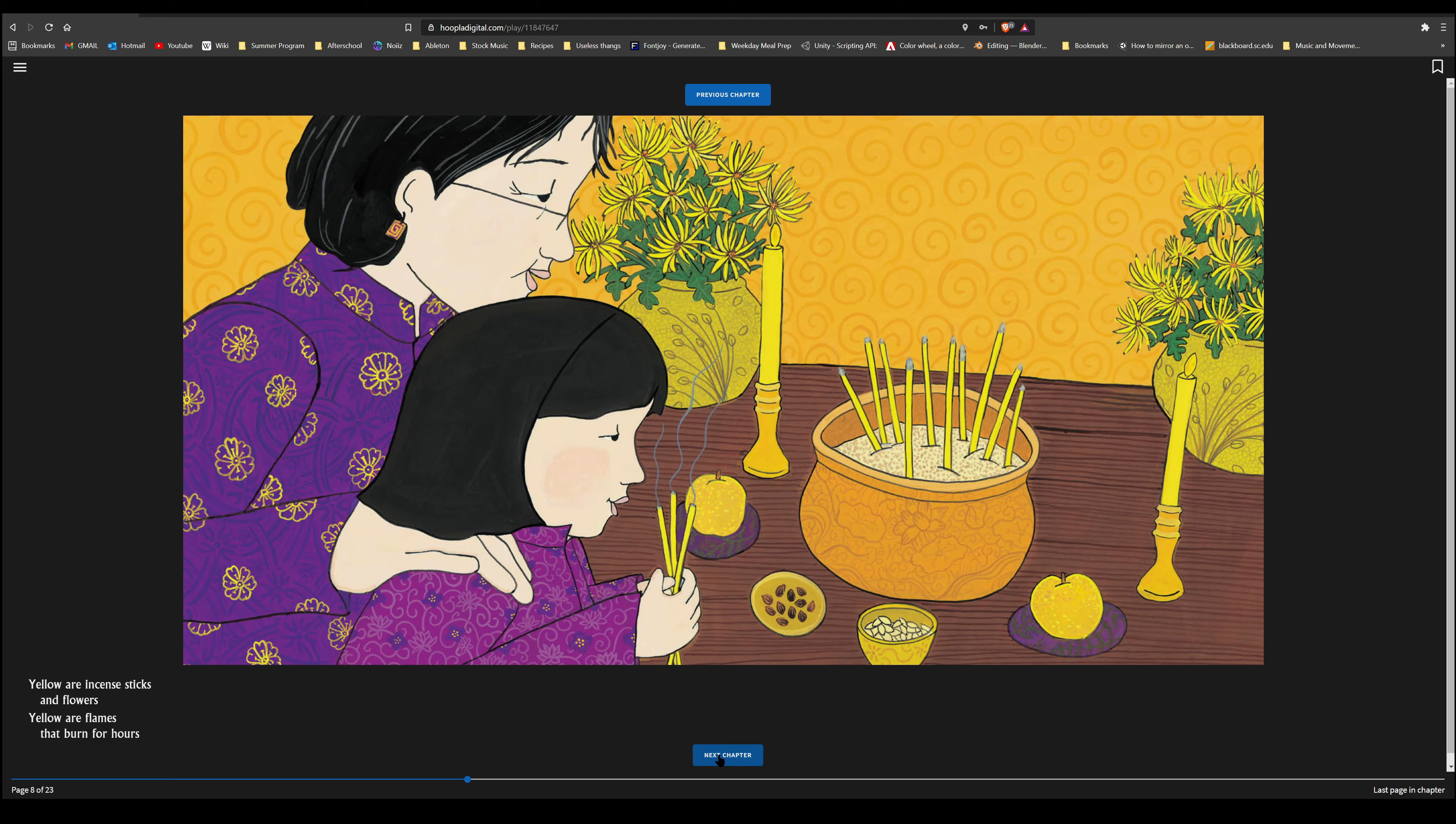Yellow are incense sticks and flowers. Yellow are flames that burn for hours. Yellow are raincoats and bright rubber boots. Yellow is a taxi that honks and toots.